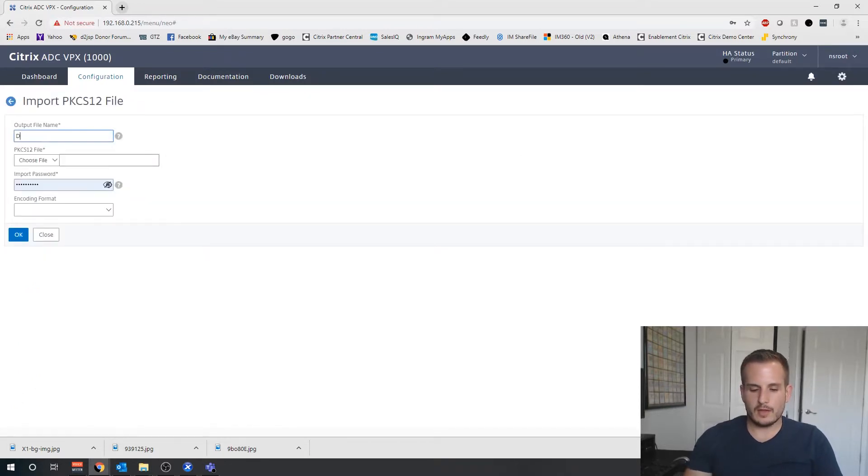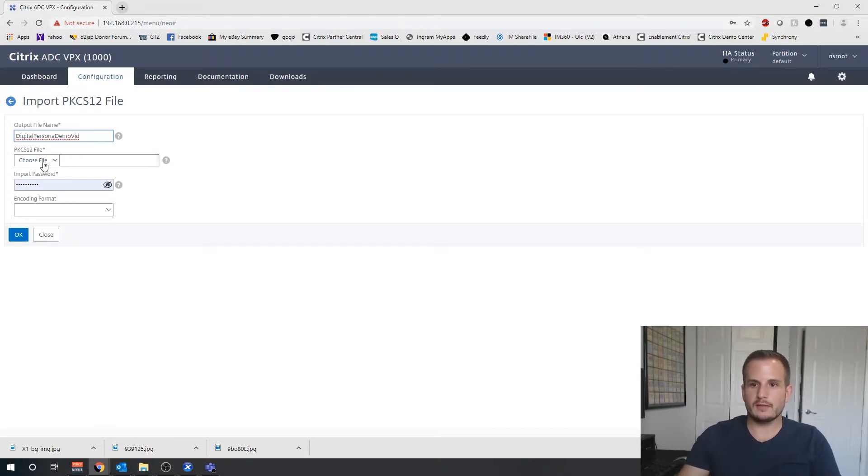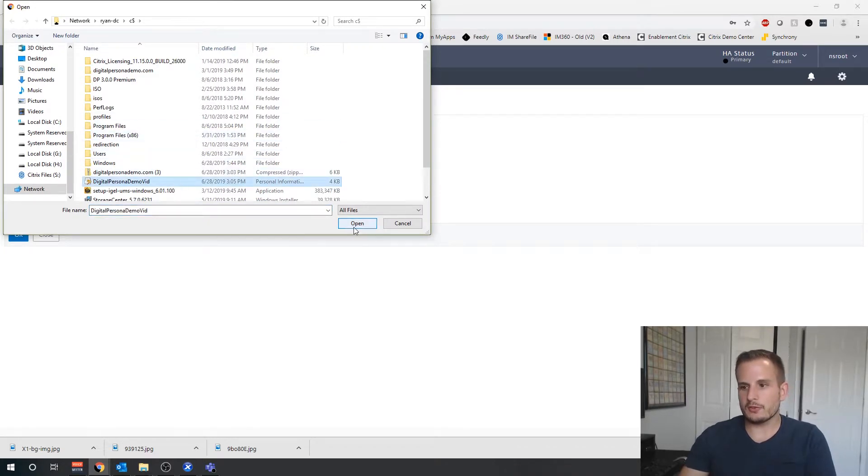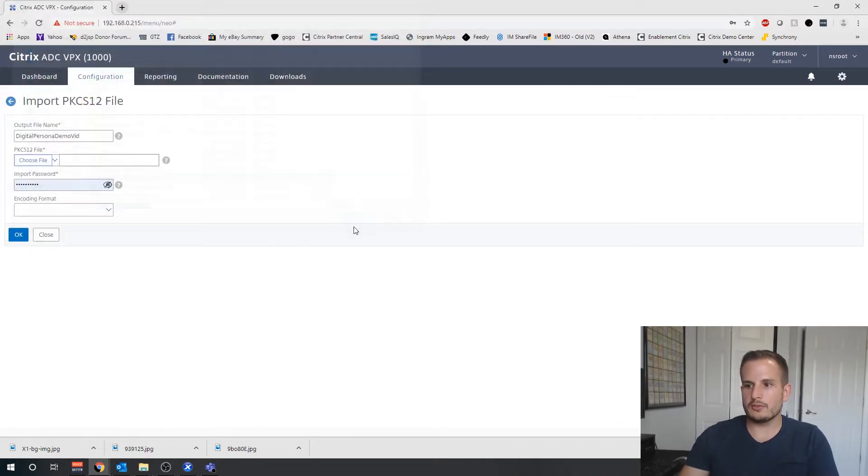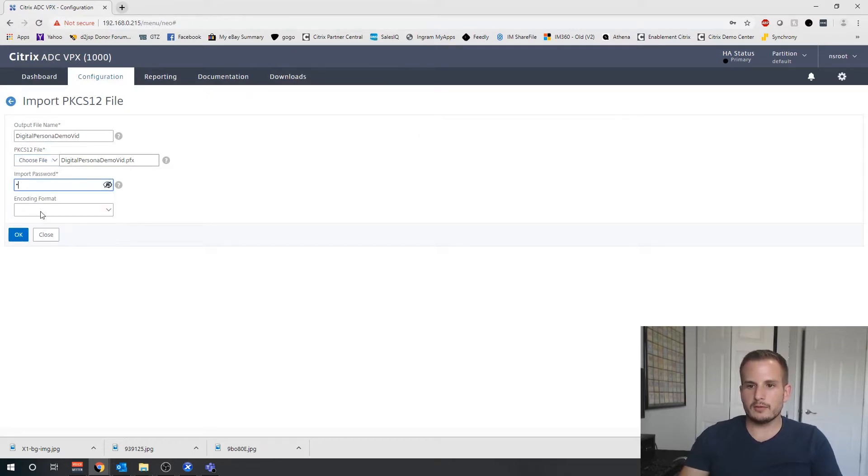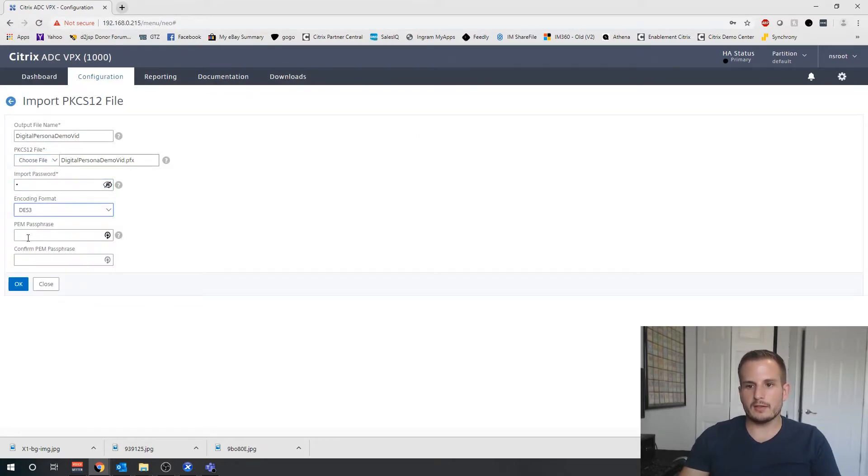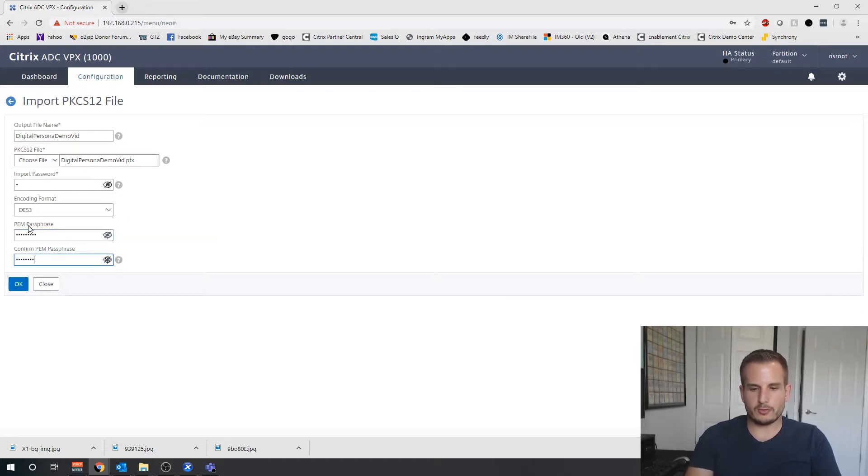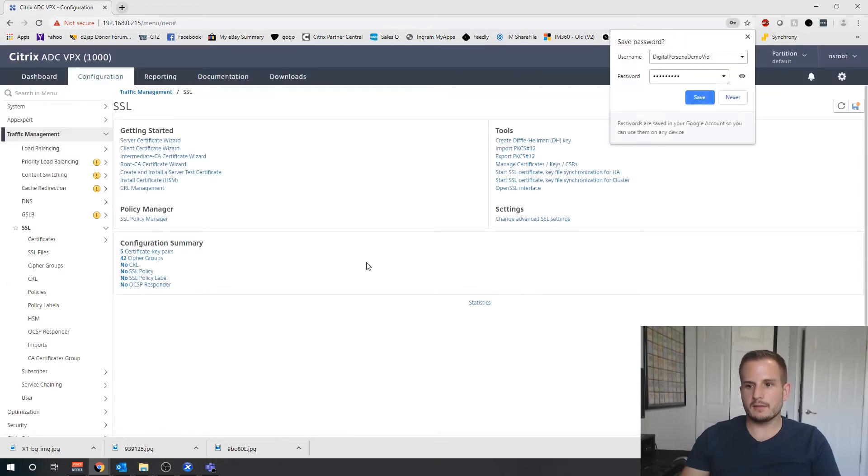I will call this digital persona demo vid. I'm going to select this certificate here, choose Open, use that password I created.